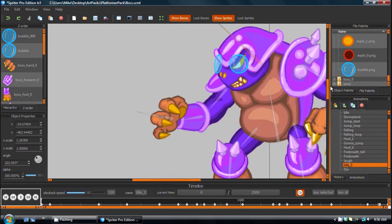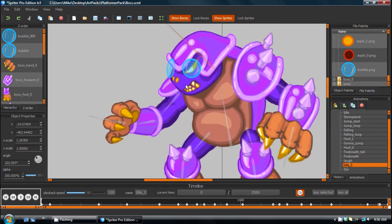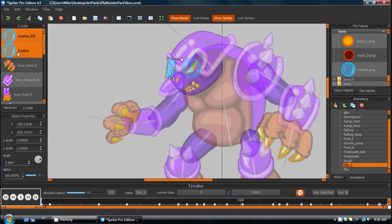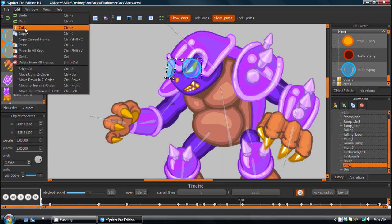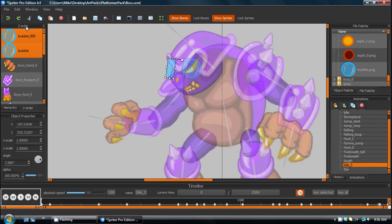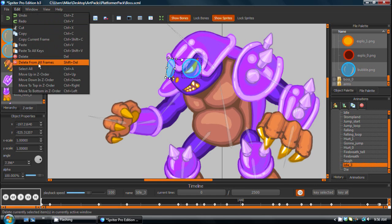So now that that's properly assigned to that bone, all we need to do is select one of them, hold Ctrl, select the other just to do a multi-select. I could have also done so on the list here. And now that I have those selected, I can Ctrl C to copy or choose edit copy. And then there's a new feature, which is edit, paste to all keys.